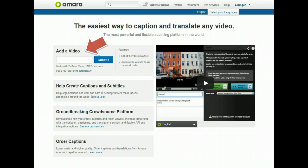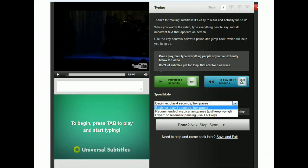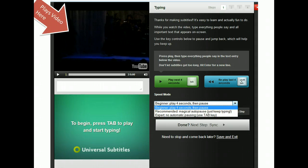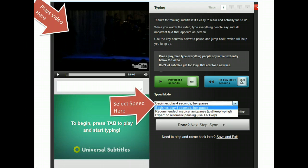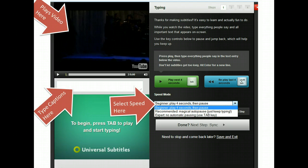You just pop in your URL right here and hit the subtitle button. They'll ask you a couple of questions, but eventually you'll get to the editing screen. It's a pretty basic layout. In the top left corner is where it will play the video. In the middle right is where you can select the speed of the video. I actually prefer the beginner mode, where it will play four seconds of video, then pause the video, let you catch up, and you hit the tab button, and you can then move on to the next four seconds.